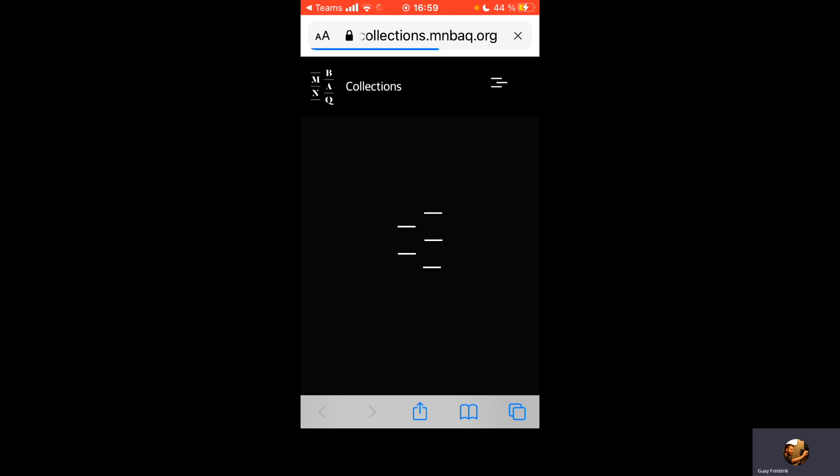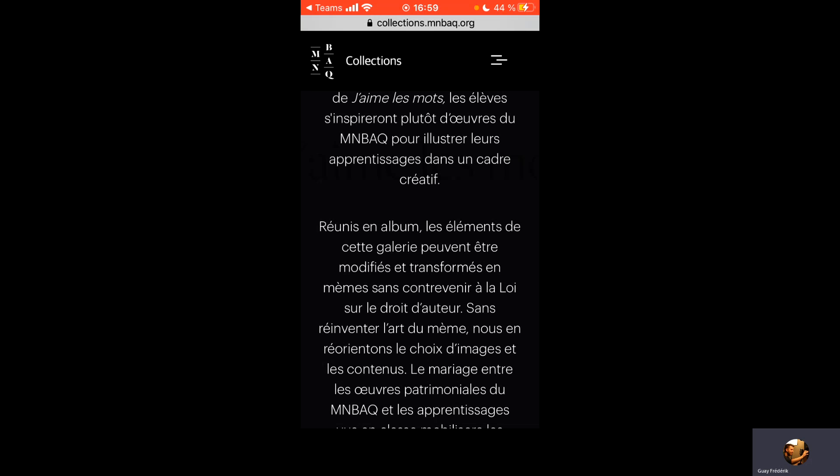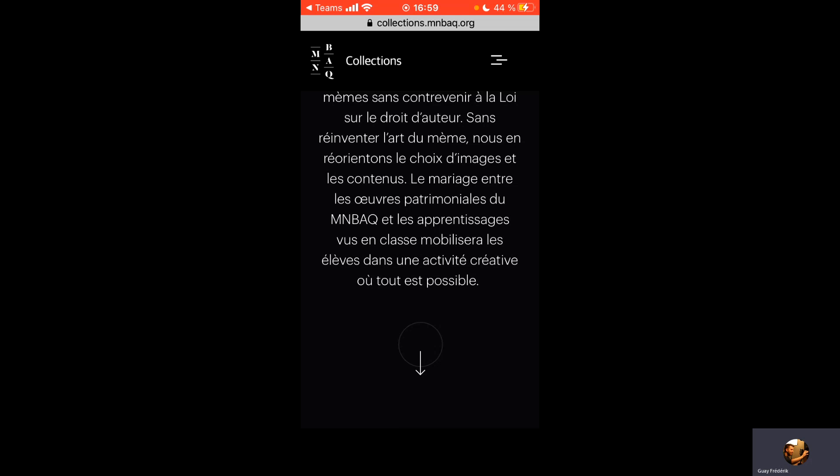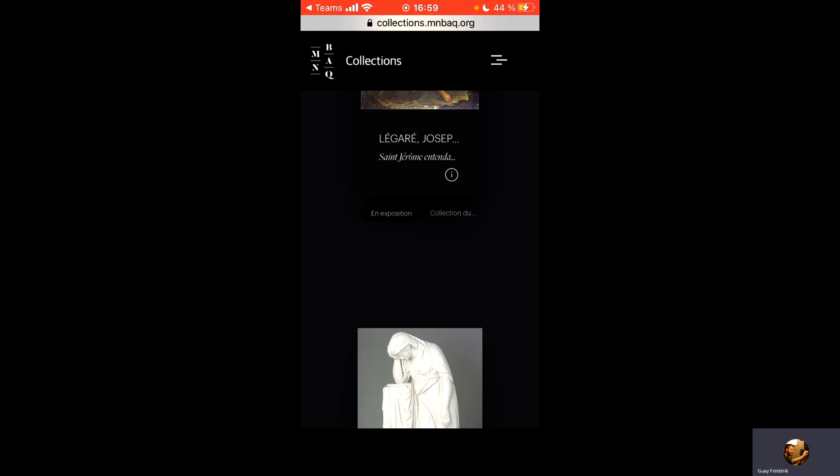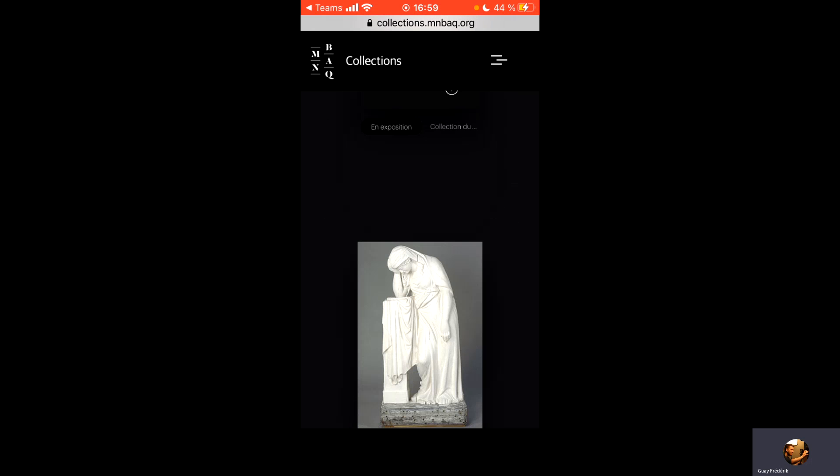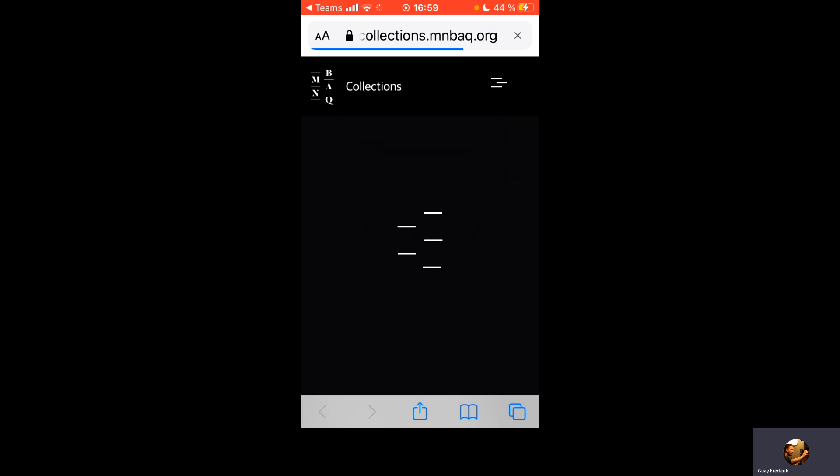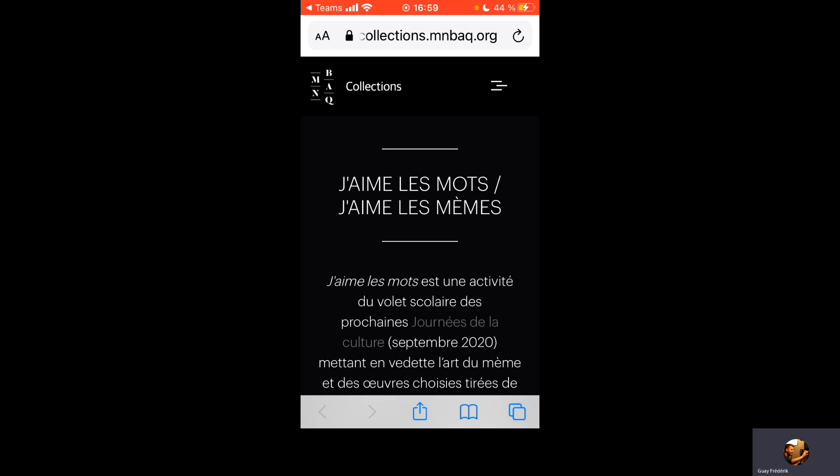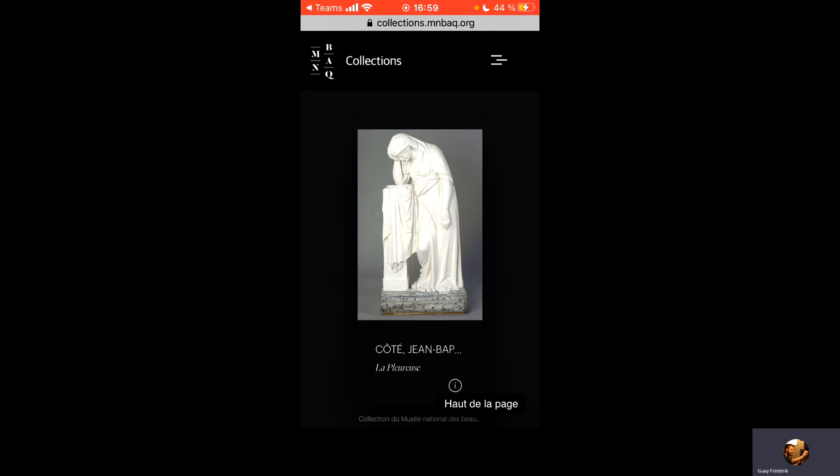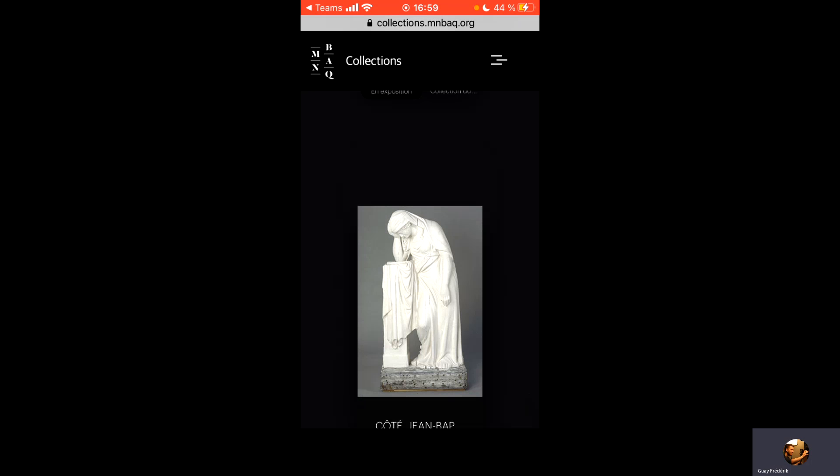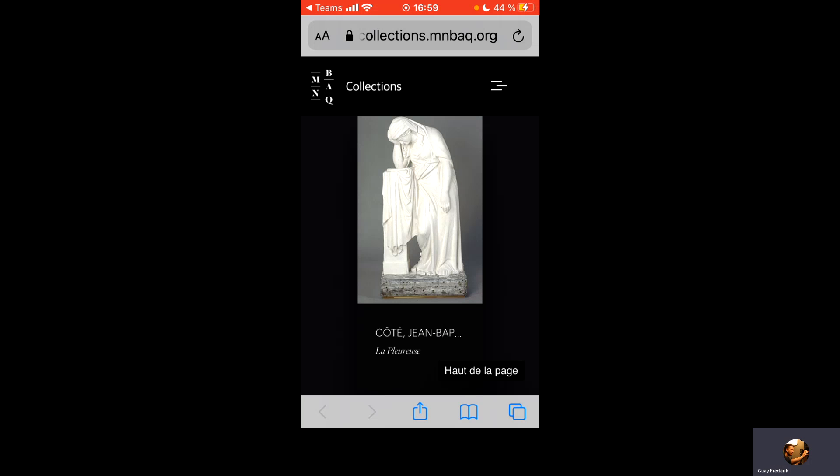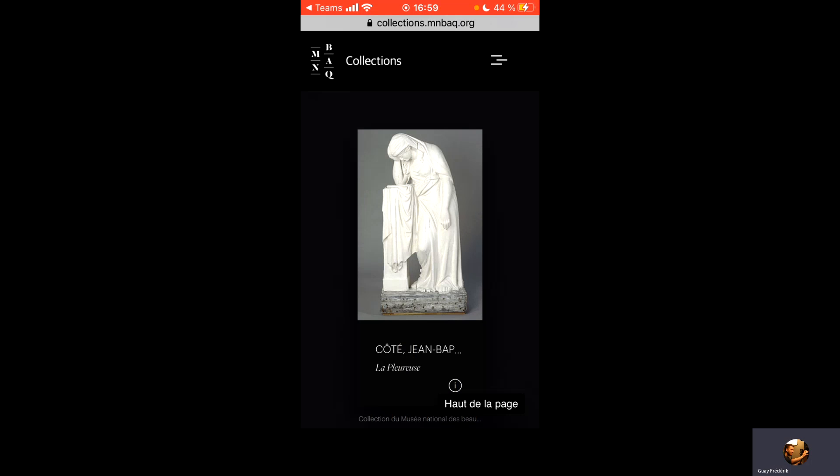Je n'ai qu'à descendre la page pour aller voir toutes les images qui me sont offertes. Une fois que je vous suggère de tous les regarder pour aller chercher l'image qui vous inspire le plus, qui pourrait lancer le mieux un propos, une idée qui vous vient en tête.